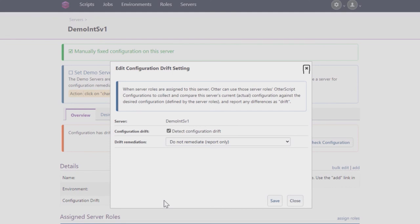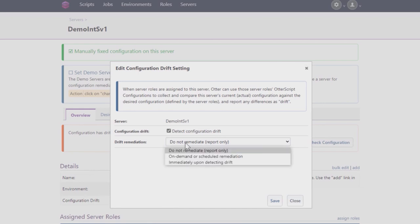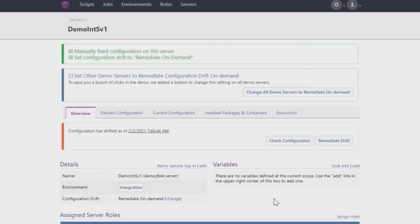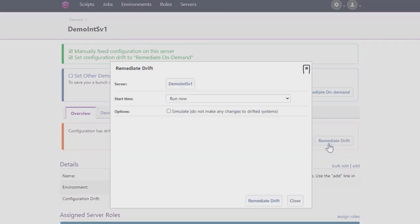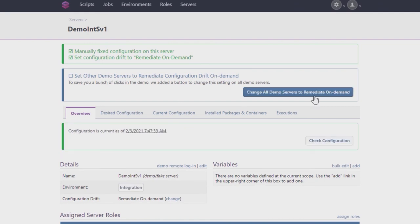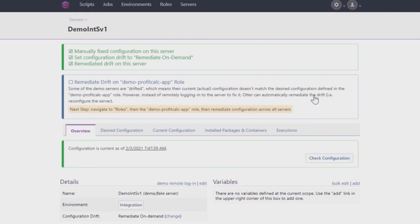By default, Otter is configured to just let users know if their servers drifted. However, it can also fix issues either scheduled, on-demand, or immediately upon detecting Drift. For now, choose On-Demand or Scheduled Remediation. This step would usually need to be repeated for each server, but for this demo, you can simply click Change All Demo Servers to Remediate On-Demand.